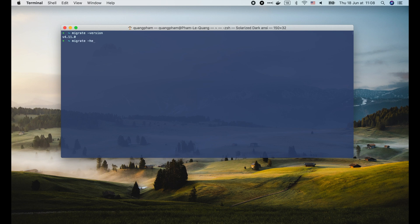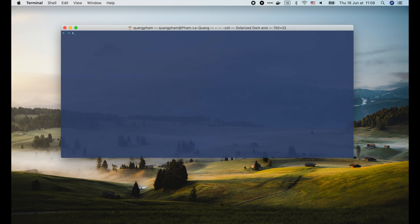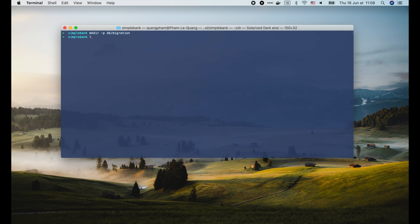We can run migrate -help to read its manual. OK, now I'm gonna create a new folder for our simple bank project. And inside, I will create a new folder, db/migration, to store all of our migration files.